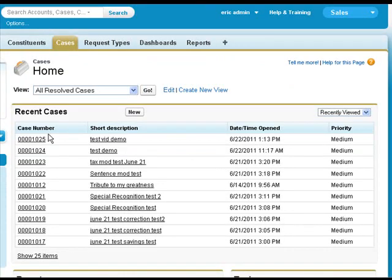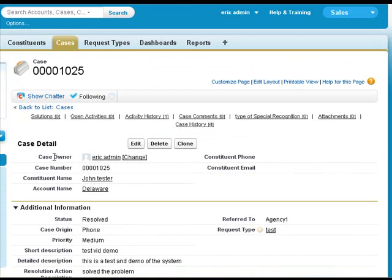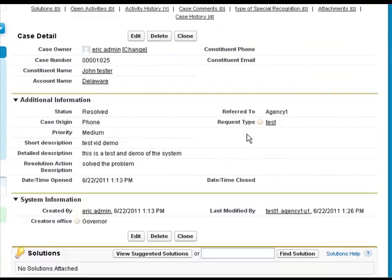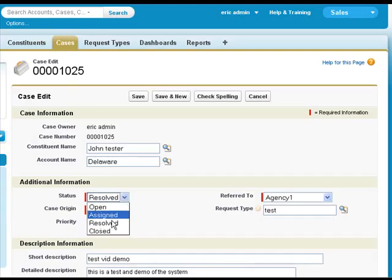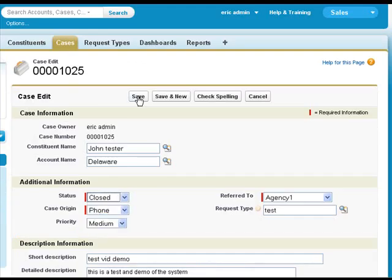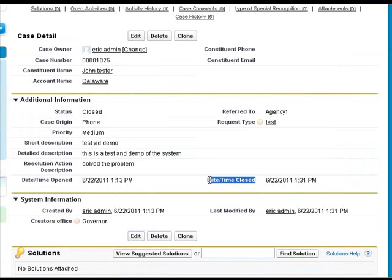We now log back in as our admin user. We can click on the record, review this record. If we're happy with this record, we can then close it by clicking on the Edit button. We then change the status to Closed. We click Save, and we can now see that the close date time has been populated.